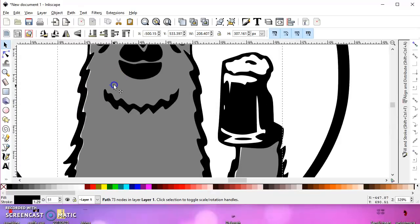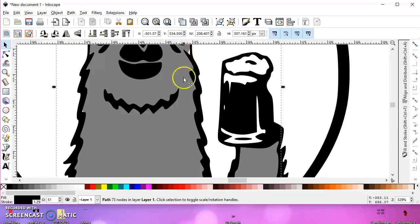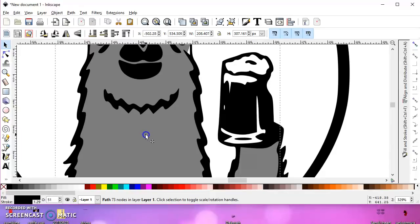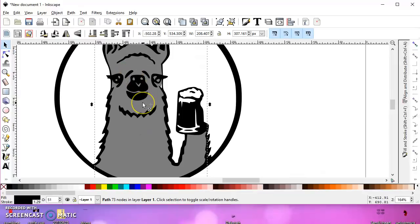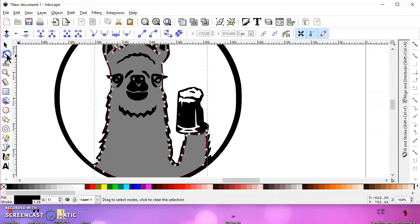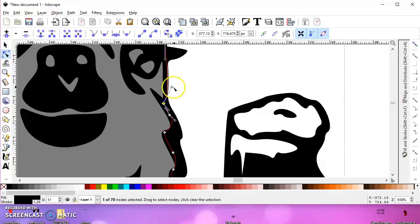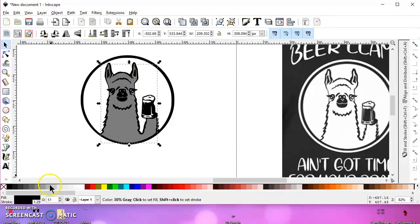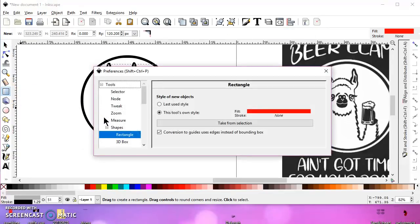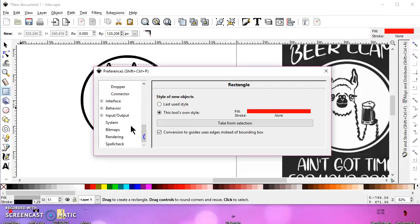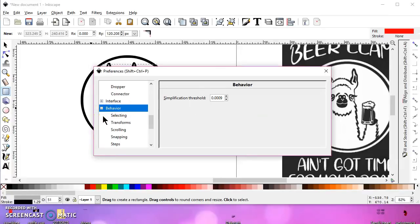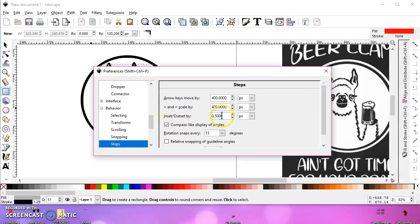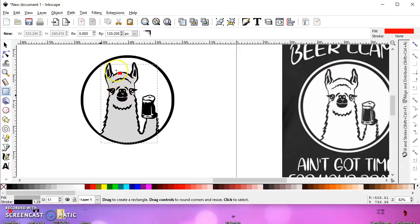Now it may not fit perfect — you may see gaps. What you can do is hit Control+Zero, which is an outset. You can also use your node editor and stretch these out to fill in the white gaps. You can change your outset default if it's too much by going to behavior and steps, inset/outset. I have mine at half a pixel; the default is two or three.